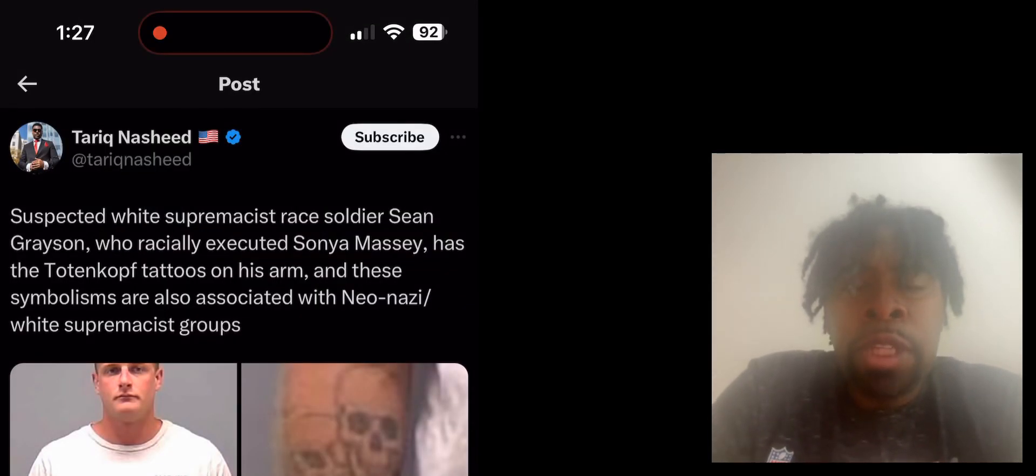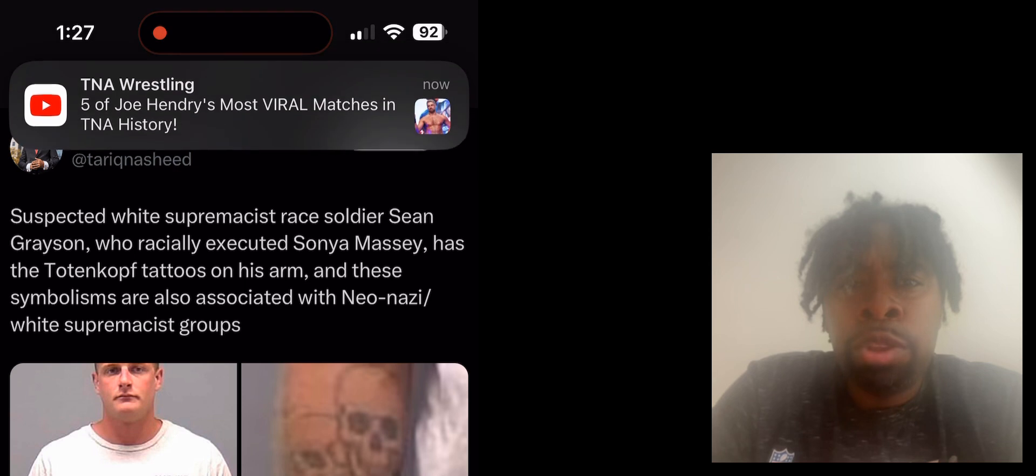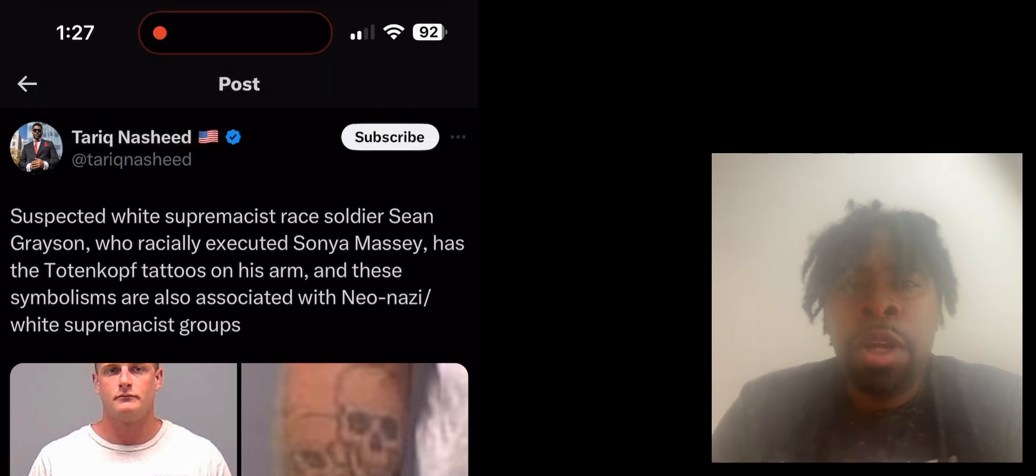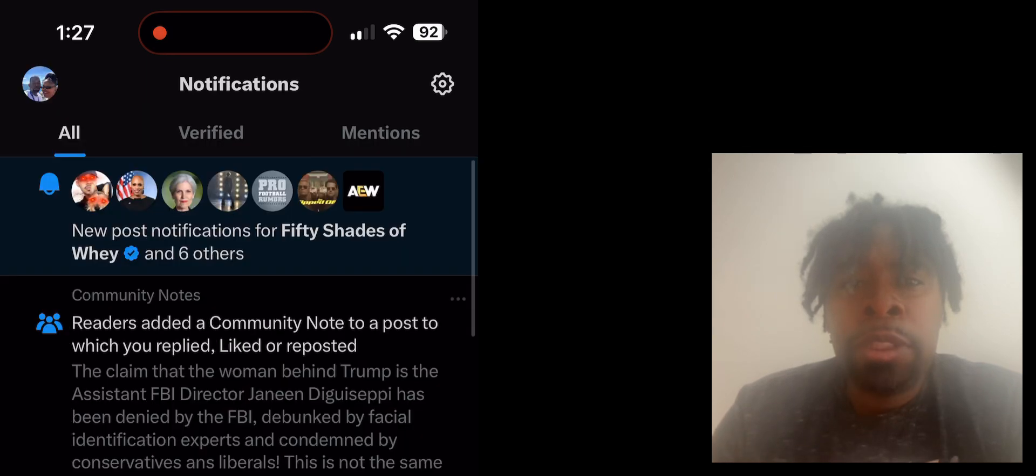Hello everyone, this is Lions Den with another news and commentary. I'm doing another update. I want to give a shout out to Tariq Nasheed for this tweet that I've just read.